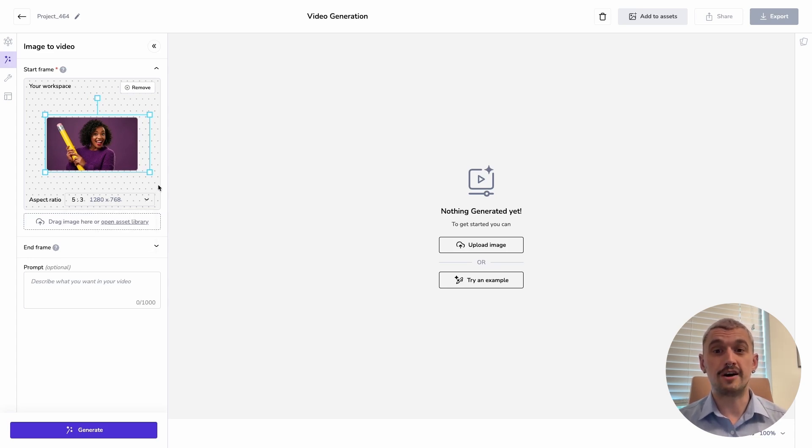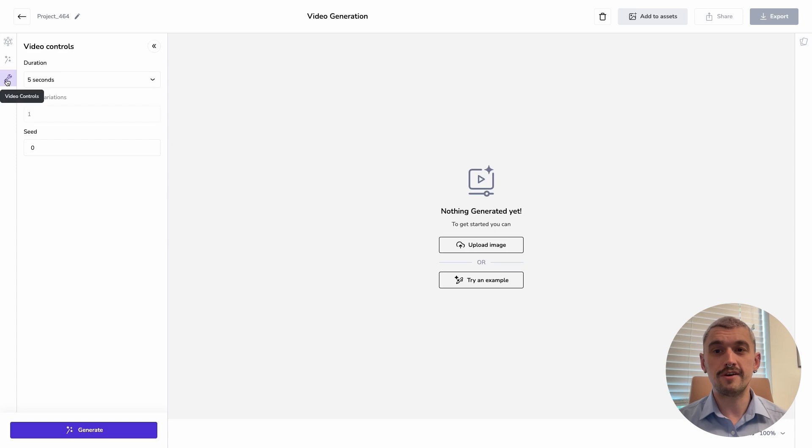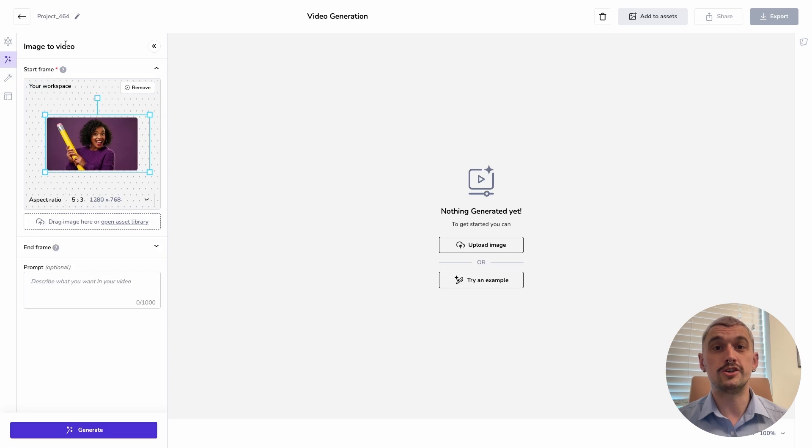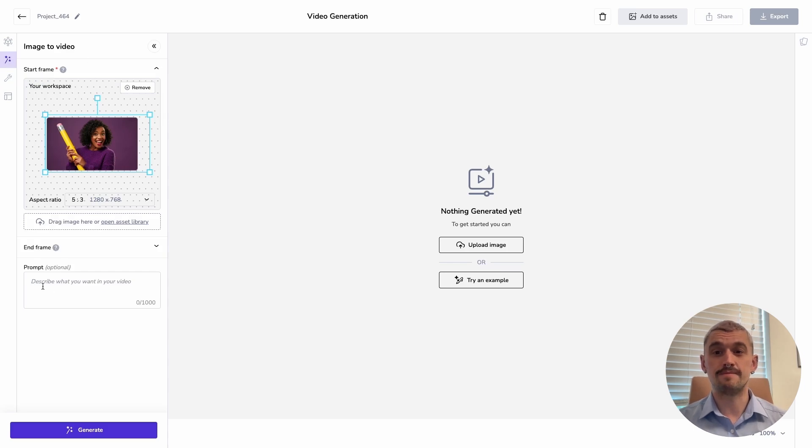On runway we can generate in 5.3 or 3.5. You also have some settings here which vary depending on your model. The main thing here is that we can choose between 5 seconds and 10 seconds.